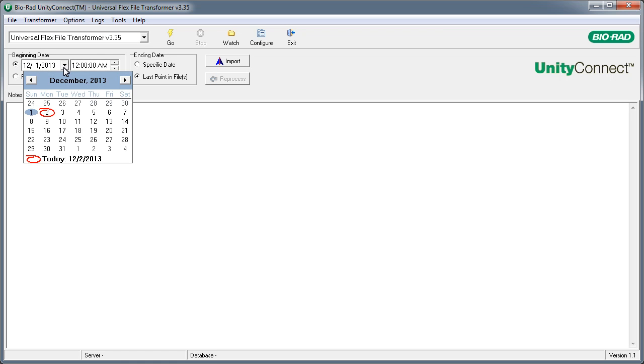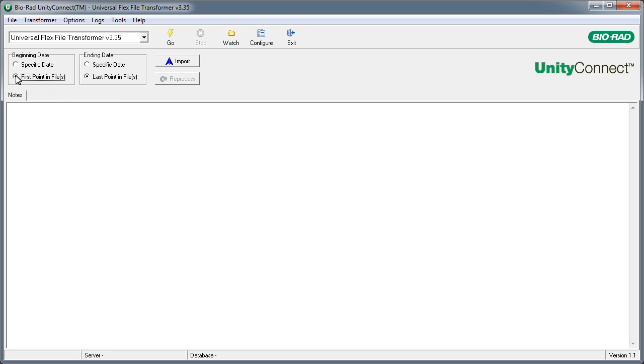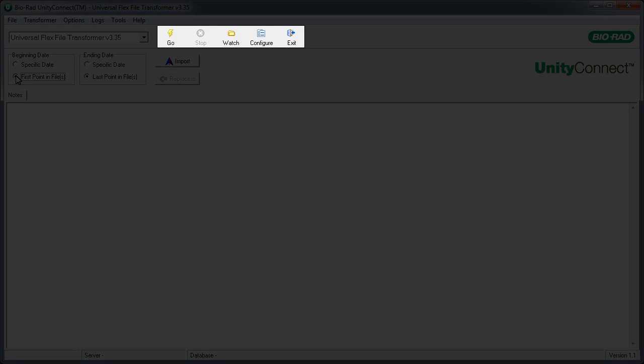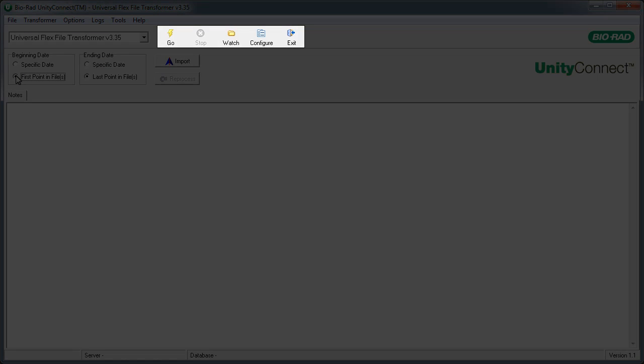The date selectors allow users to control the range of data that is transformed. There are shortcut buttons for common tasks.